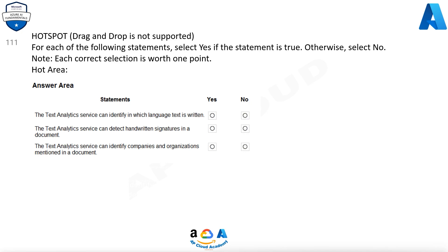The text analytics service can identify in which language text is written. Yes. The text analytics service can detect handwritten signatures in a document. No. The text analytics service can identify companies and organizations mentioned in a document. Yes.